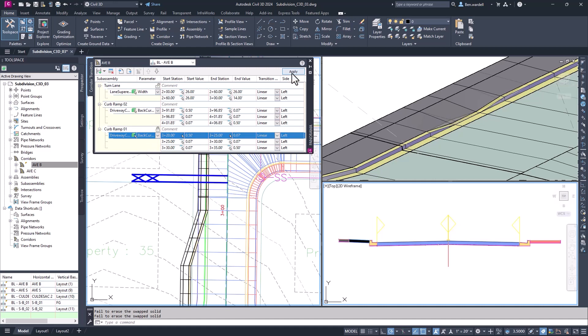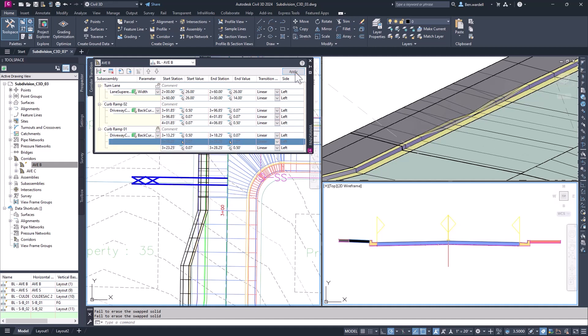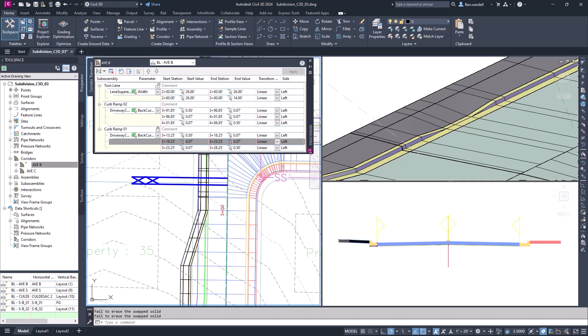You can establish a transition in one corridor, then export the transition to use in a new corridor or drawing. These improvements allow greater flexibility in modeling complex roadway features.